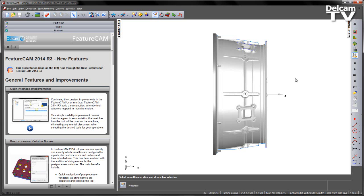Continuing the constant improvements in the FeatureCam user interface, FeatureCam 2014 R3 adds a new function whereby tool windows respond to machine choice. This simple usability improvement causes tools to appear in an orientation that matches how the tool will be used on the machine, eliminating any mental disconnect when selecting the desired tools for your operations.